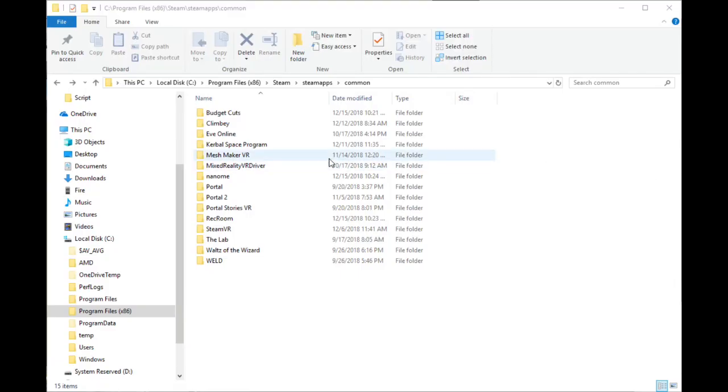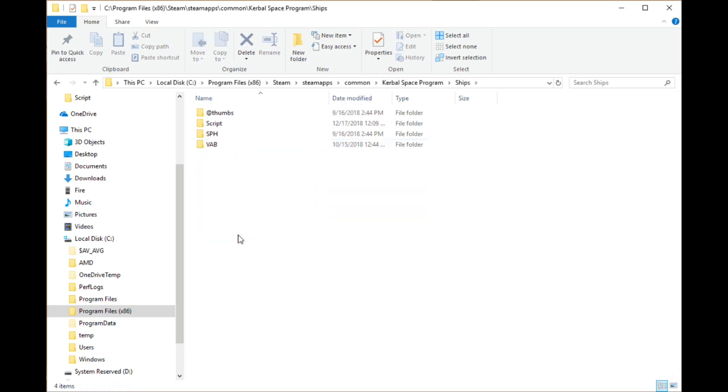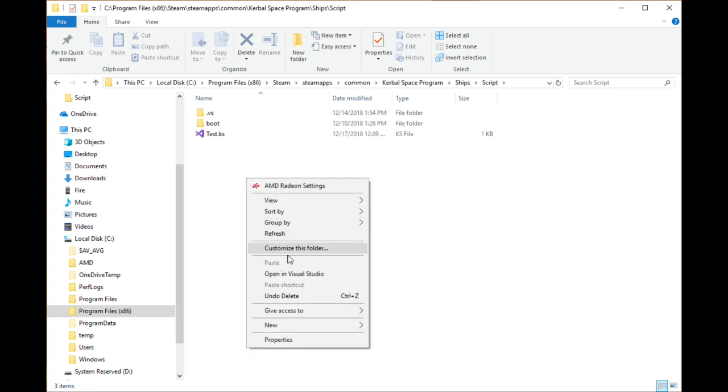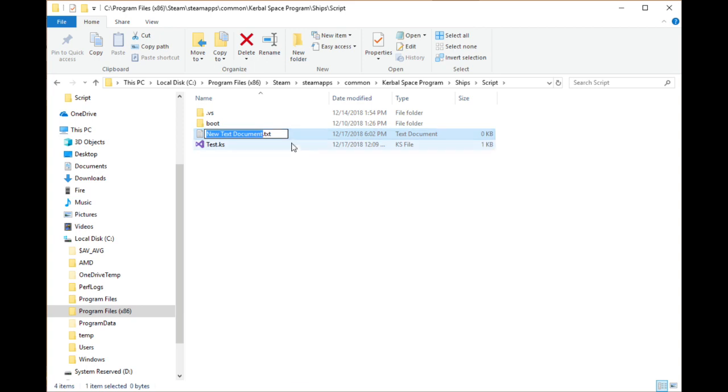So let's get to scripting. You can create files for KOS in any external editor as long as you store them in the scripts folder in your KSP files. Once in the folder, create a new file, I'm going to call mine launch.ks. We will then open it in the text editor of our choice.